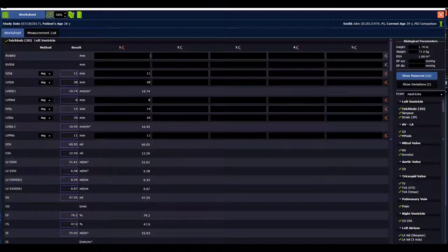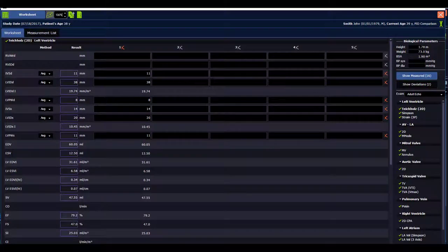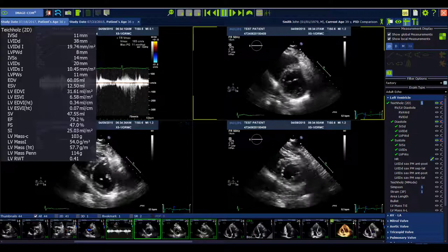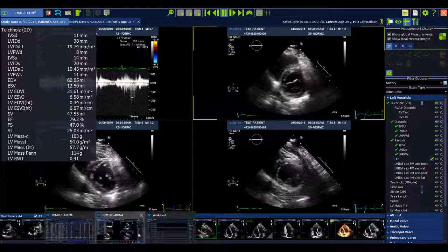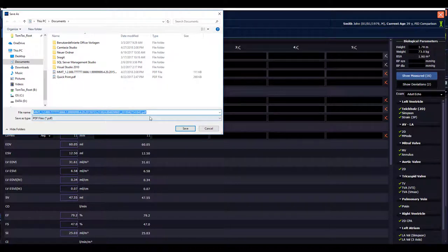The worksheet now offers GUI scaling, so you can make your worksheet bigger or smaller as needed by simply adjusting the buttons. You can export all the measurements into a text file and save it directly on your computer, or you can save the measurements as a PDF.